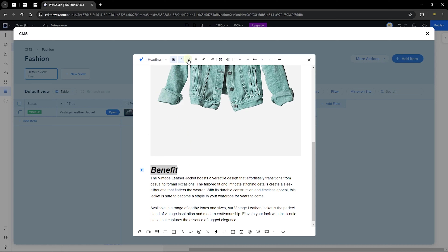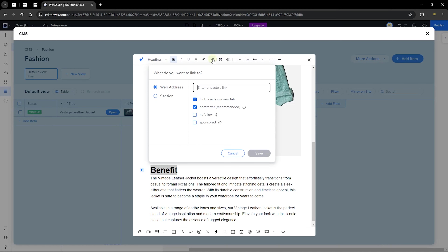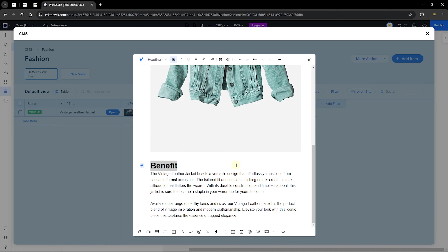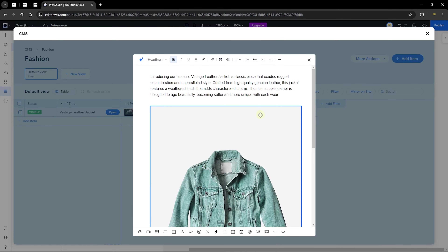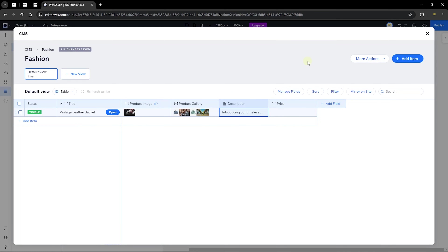We won't spend too much time here, but you get the gist of what you can achieve with rich content. Once done, close it and the content has been added. For the price, I'll just set it to $45. Now we have our very first item in the collection. You now know how to add content. I'll go ahead and add more items — I'll skip through that in the video.